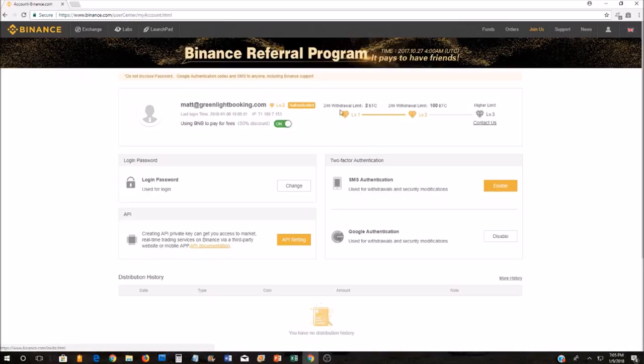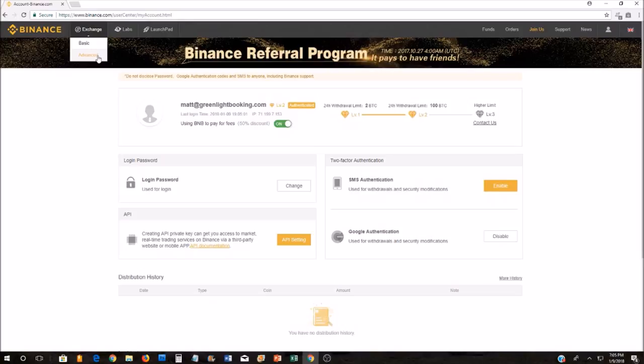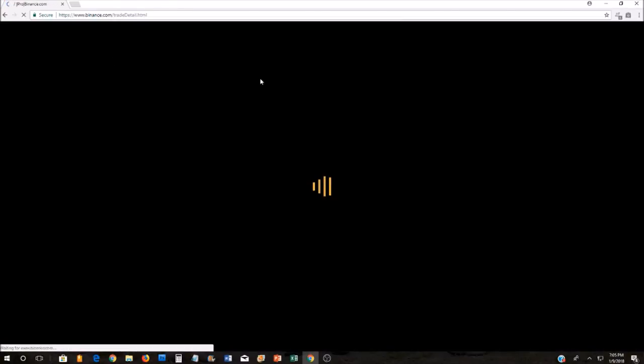Once you're on your dashboard after you've logged in, you're going to want to hover over the upper left hand corner of the screen over Exchange. Drop down to the Advanced tab and click it. This is going to take you to the trading area.